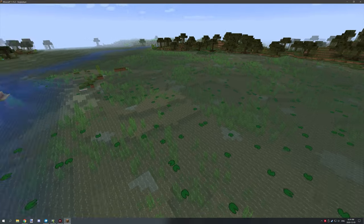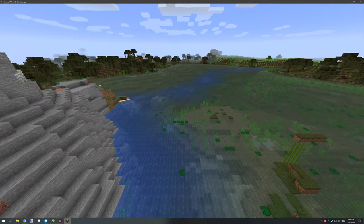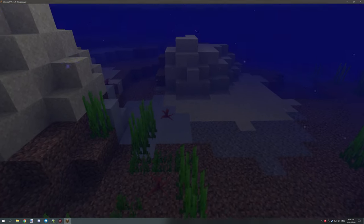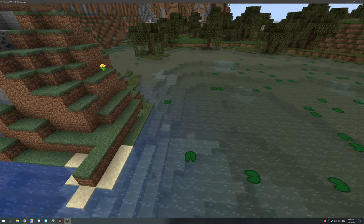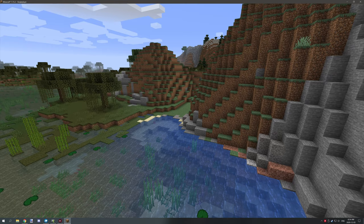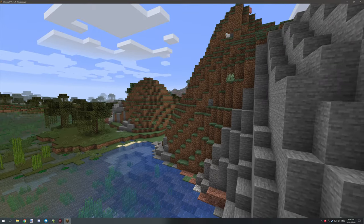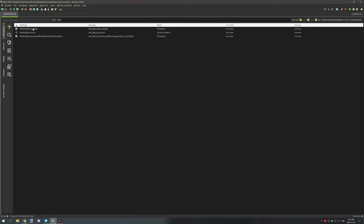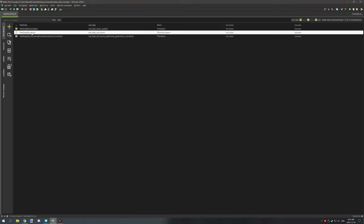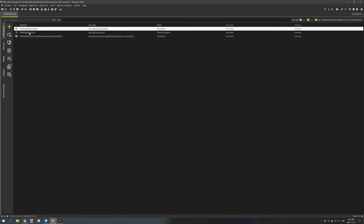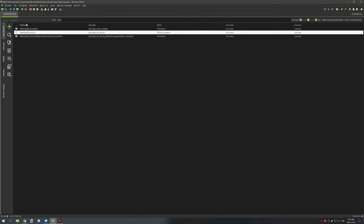You can choose whatever biome you want it in, but I figured most of you would want it in specific biomes, so I set it up that way. If you want more of them, you can increase the amount of structures that spawn. Let's hop into MCreator. There are four things that make up this project: a block, a procedure for the block, the structure, and an additional condition for the structure.